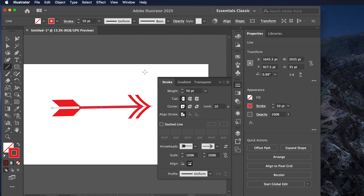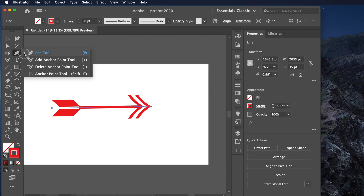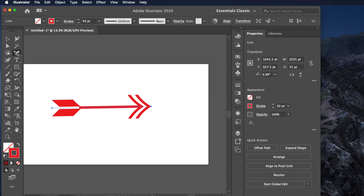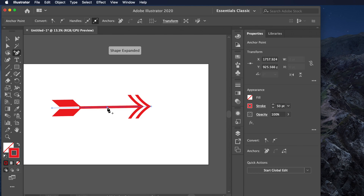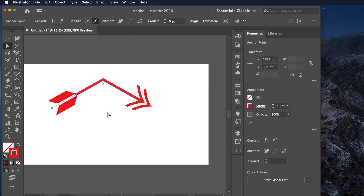Now we have the arrow created. Minimize the Stroke panel. Our goal now is to make this a curved arrow. Click on the Pen Tool, then select the Add Anchor Point tool — you will see a plus icon. Click on the middle of the line to add an anchor point. Then select the Direct Selection Tool, click and drag that anchor point up or down to create a bend.